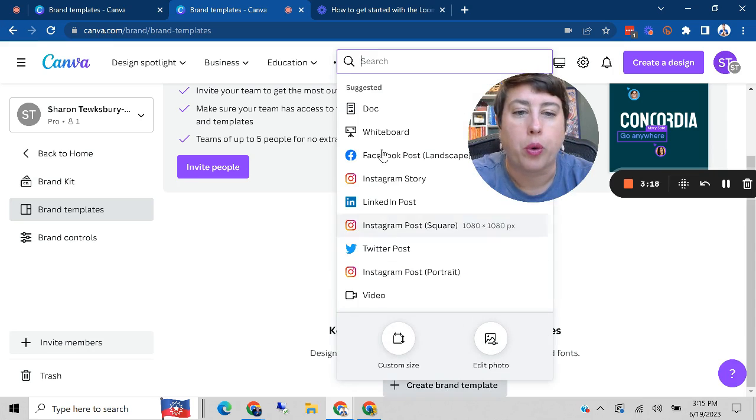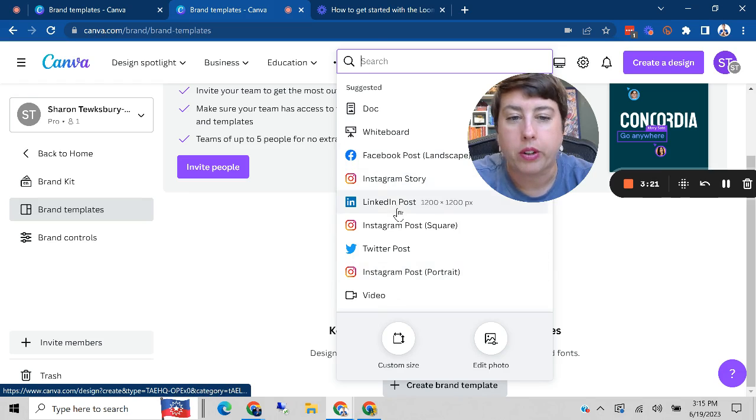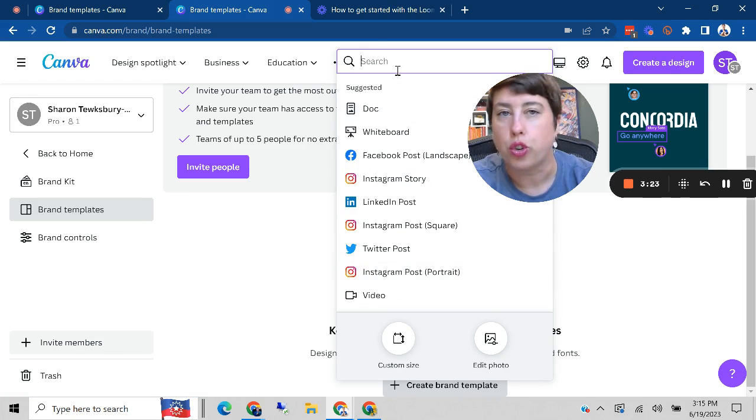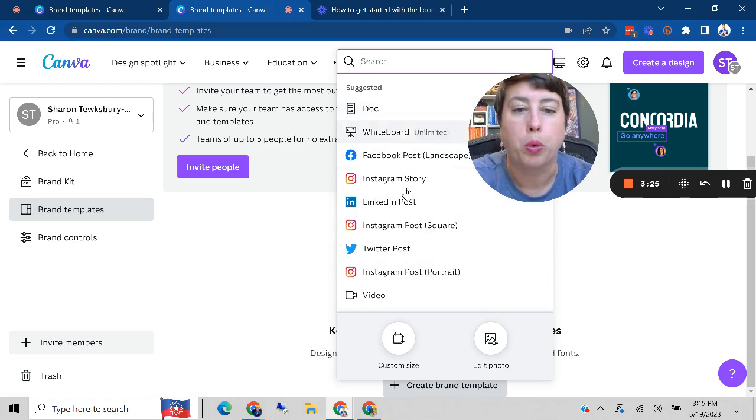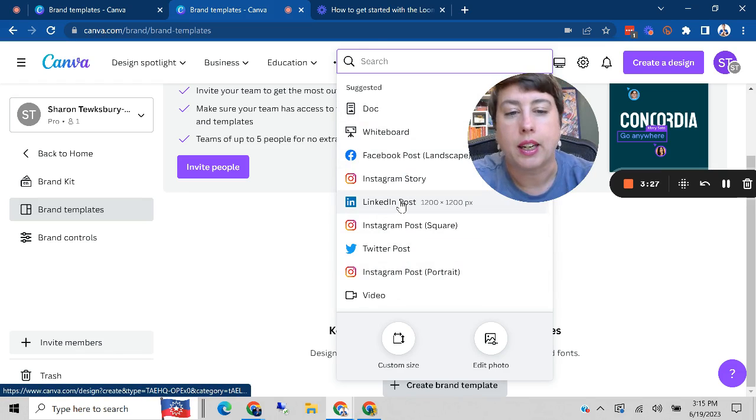So as you can see here, these are ones I use regularly, so they're suggested, but you could search for any type of post. But as you can see, I can click on LinkedIn post.